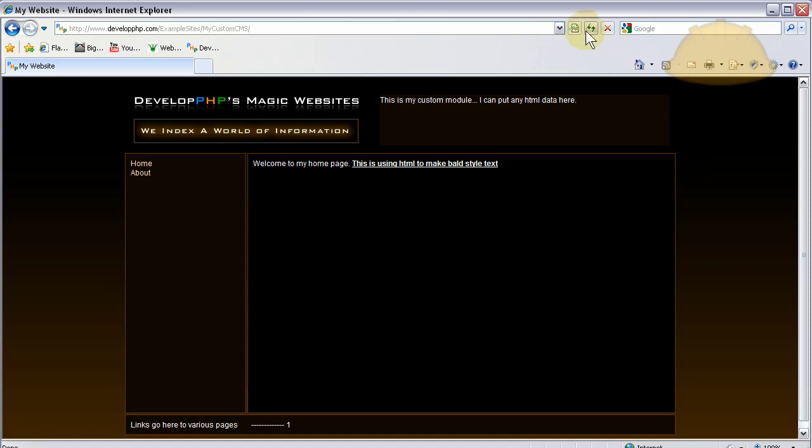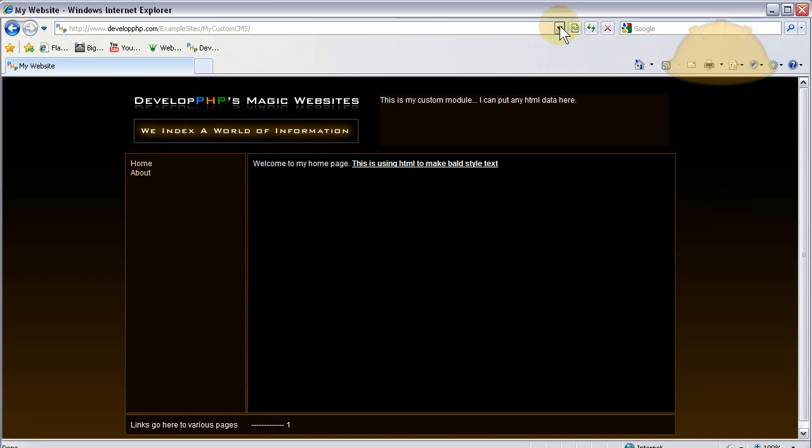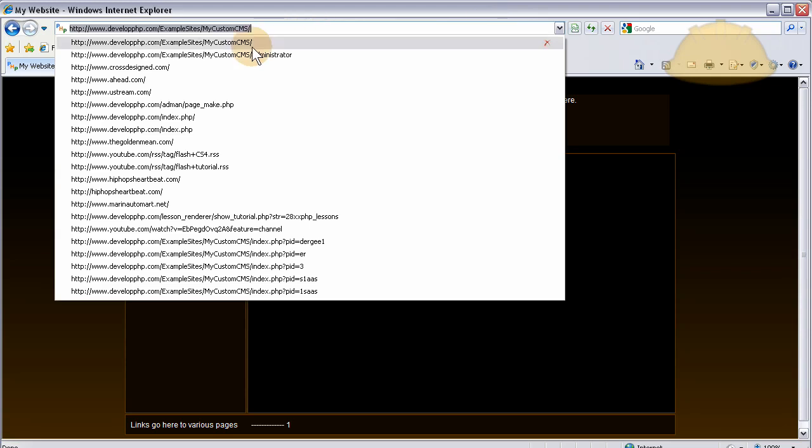When we last left off in part 5, we were creating the admin center, the directory that the person who's administering the site goes to, to edit pages and make pages. So if we go to that directory, we navigate there.